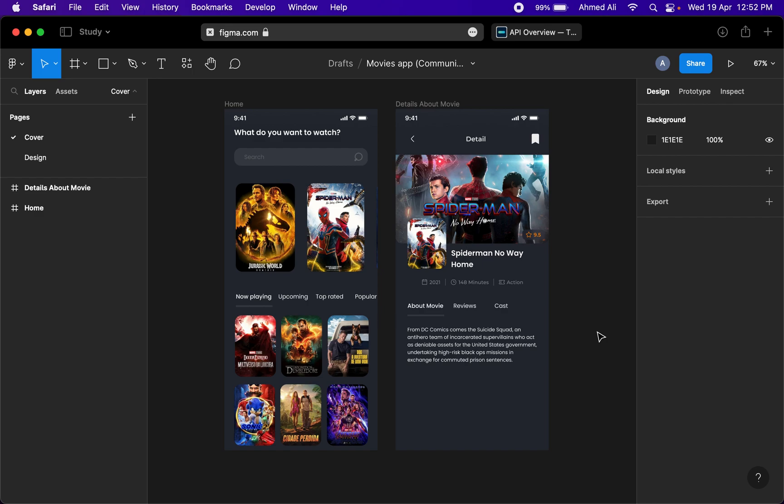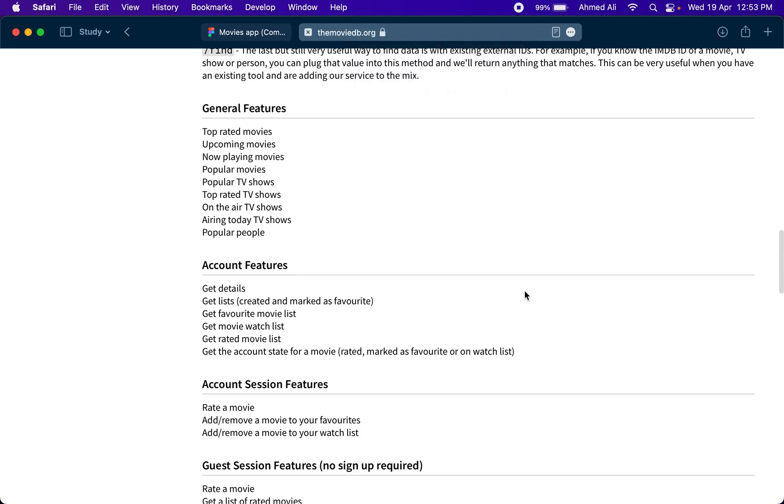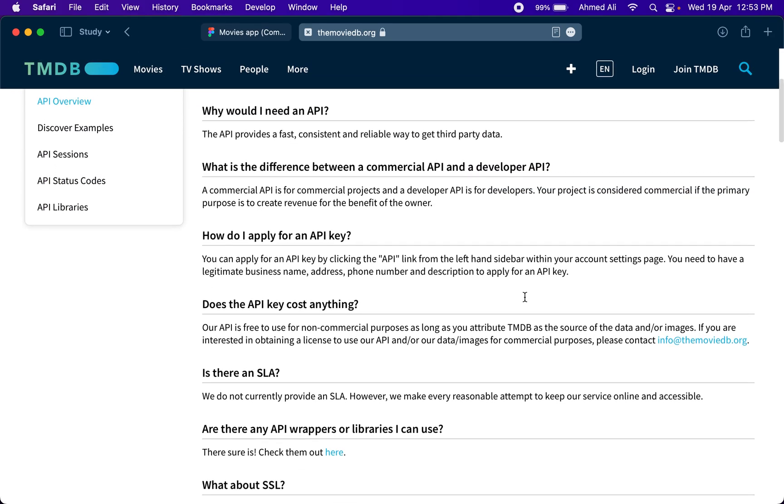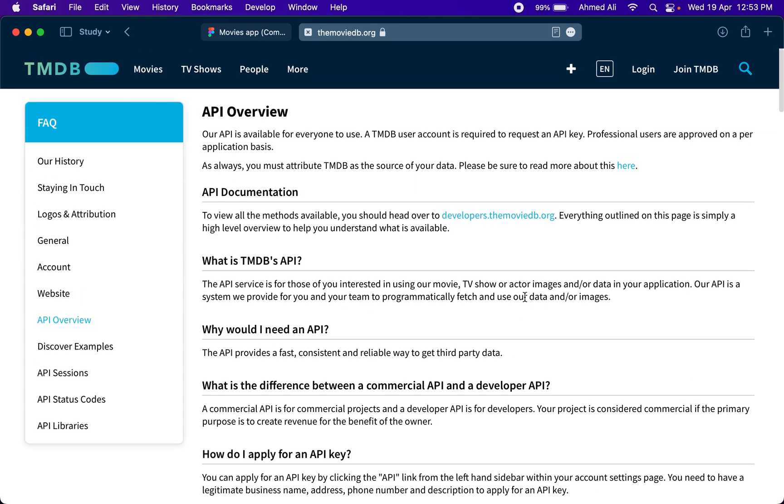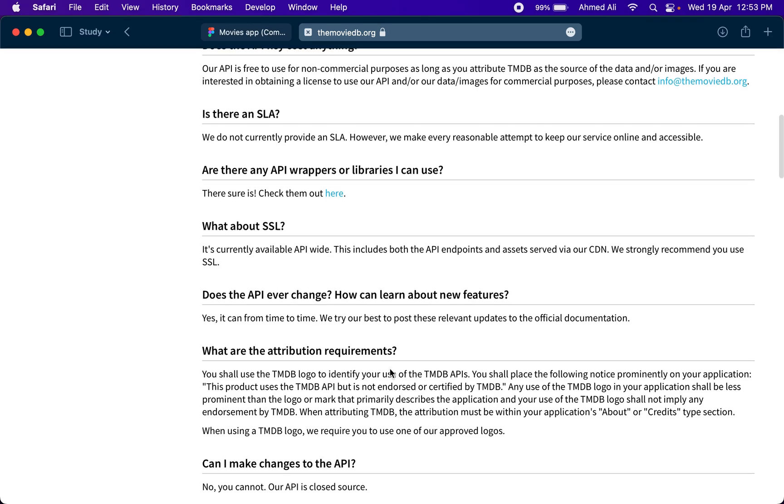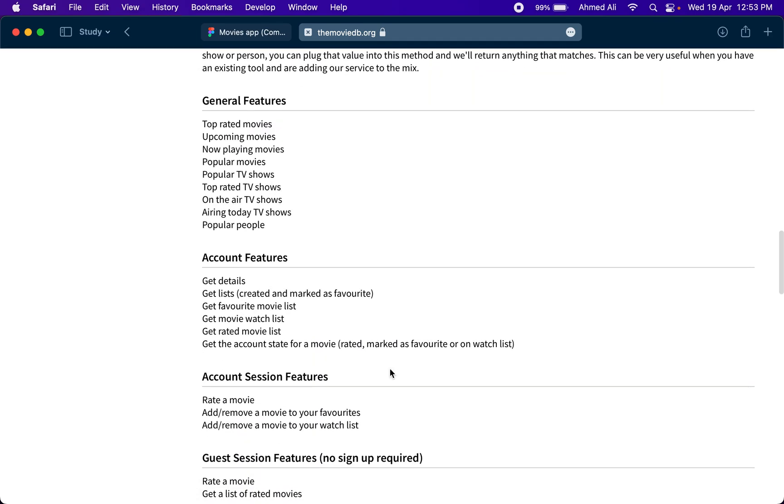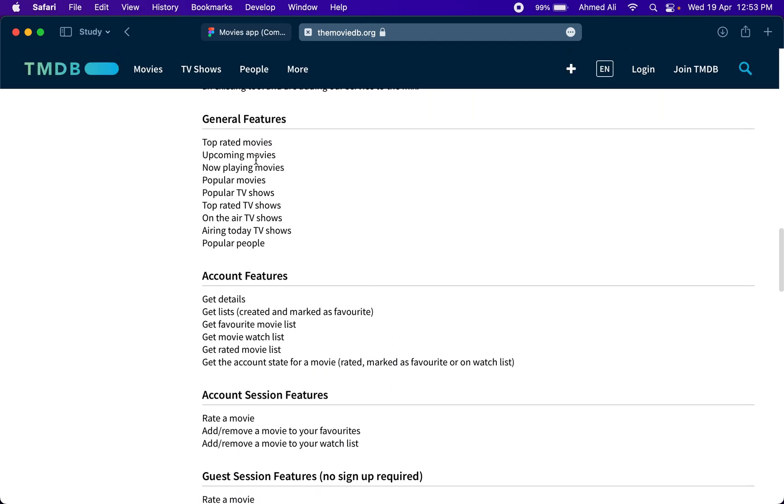For the API portion, I'll actually use this TMDB API, previously known as IMDB I guess, and we'll utilize their top rated or trending movies API. Then we'll try to search for movies, get the reviews, and get the genres for the movies.